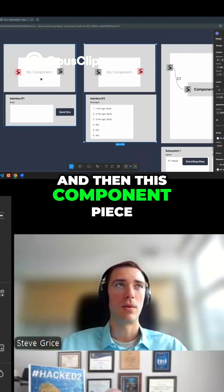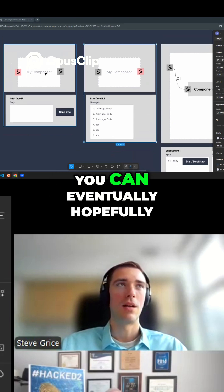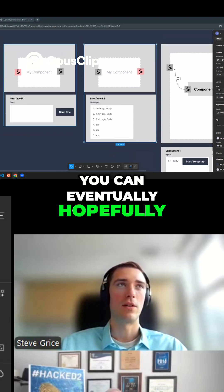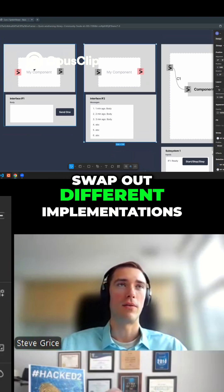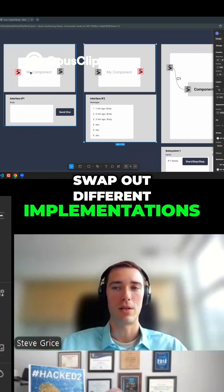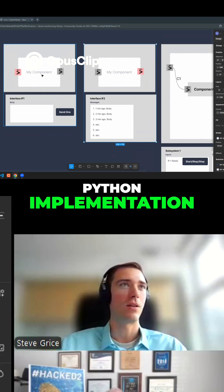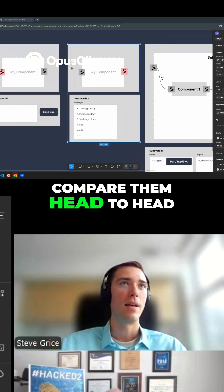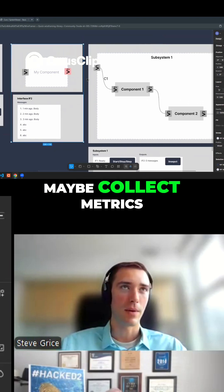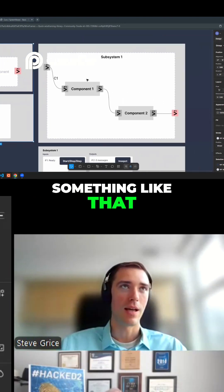And then this component piece, you can eventually swap out different implementations. You can have the Python implementation, the Rust implementation, compare them head-to-head, maybe collect metrics, something like that.